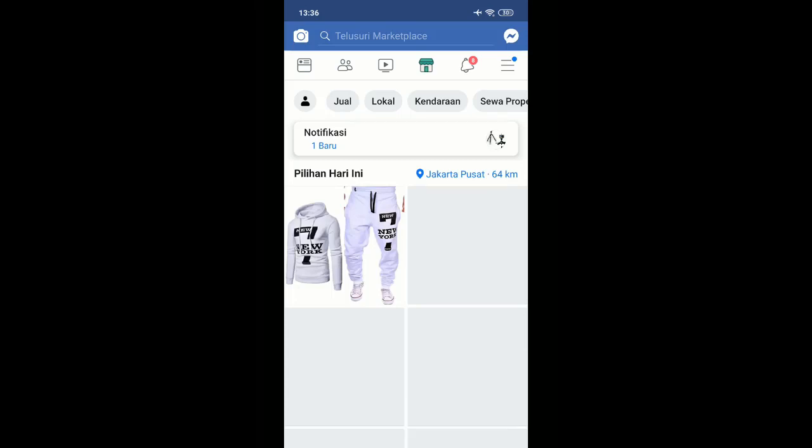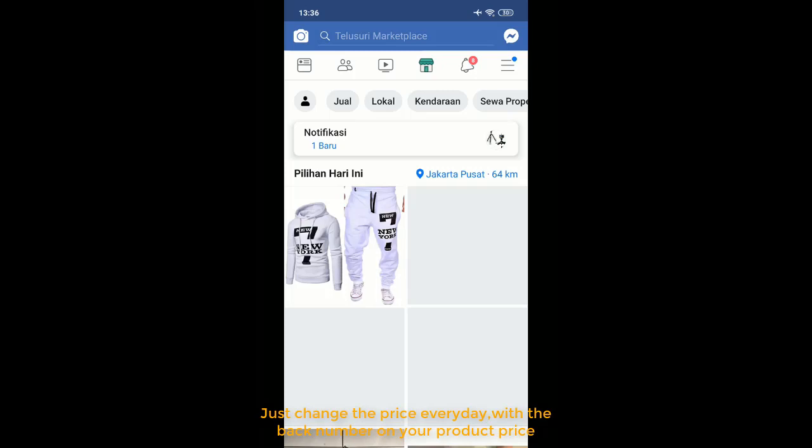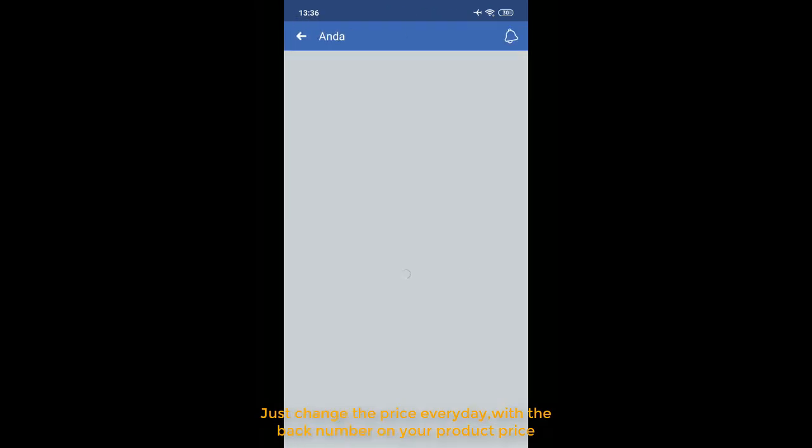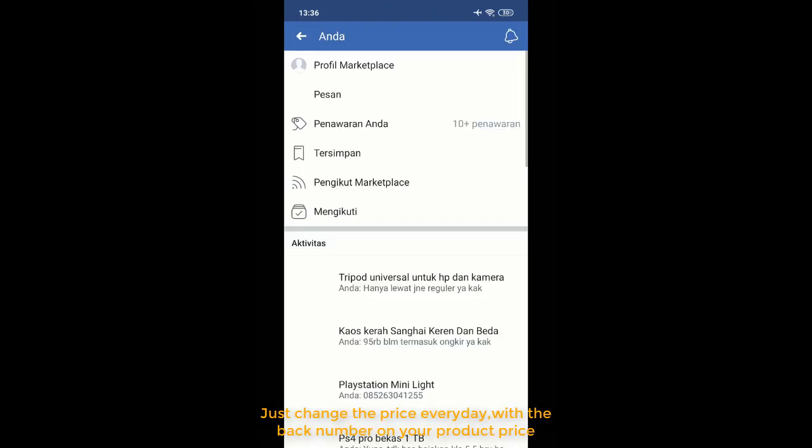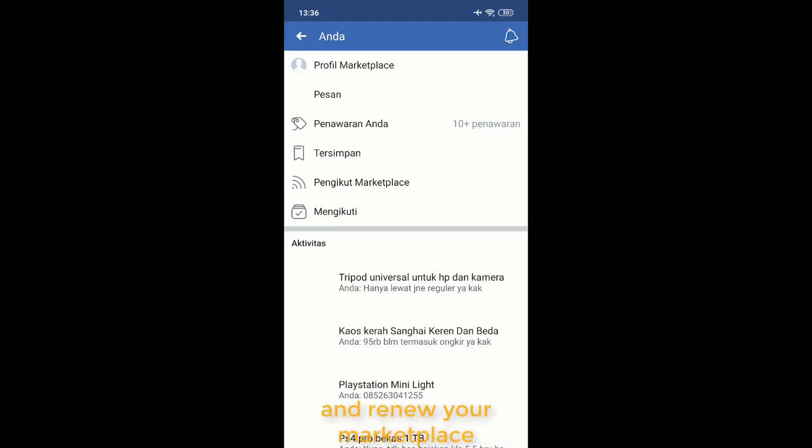In the marketplace, you just need to change the price and renew your marketplace listing. When you renew your listing...